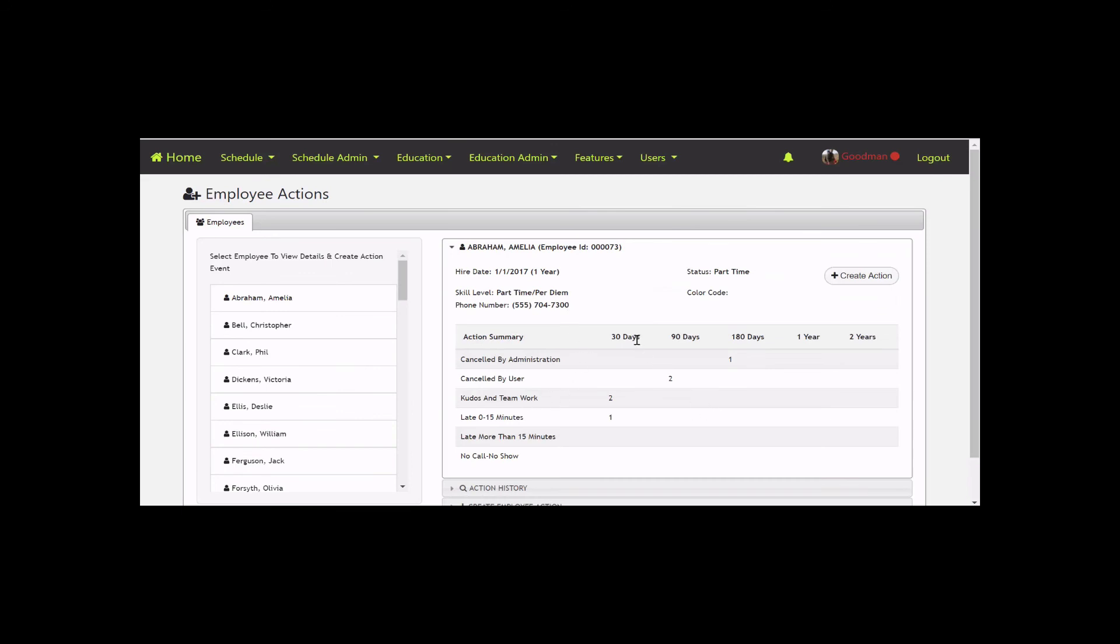We looked at linking this with the time clock and scheduling systems. However, we found that if someone had a really late night and an administrator said 'come in an hour late tomorrow to get some sleep since you were helping the team out,' we didn't want to artificially penalize an employee by adding actions arbitrarily.